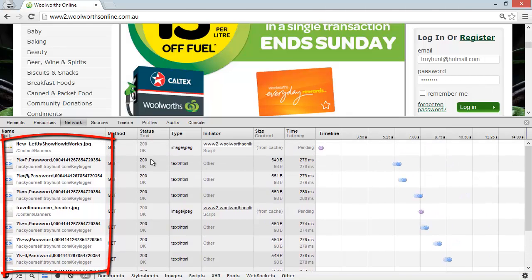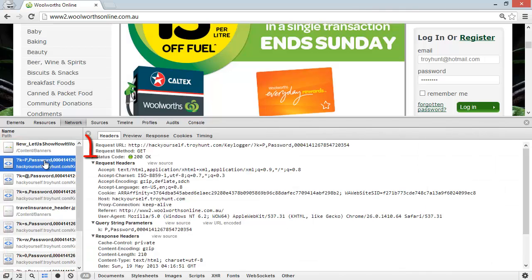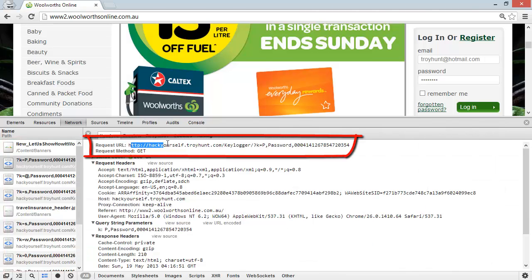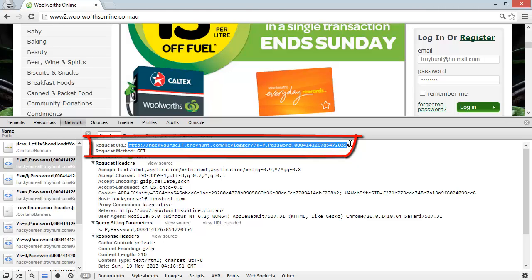In fact, what's happening here is we can see if we look at maybe this first request, every time I type a key it's going off to this address just here, which as you'll see is hackyourself.troyhunt.com. What's actually happening is that there has been a keylogger inserted into this page.